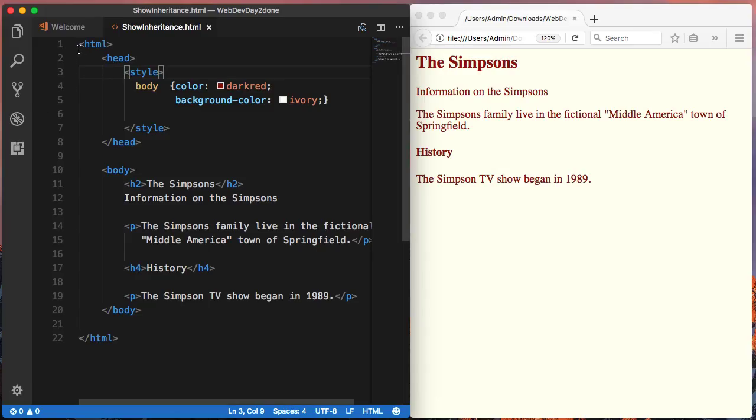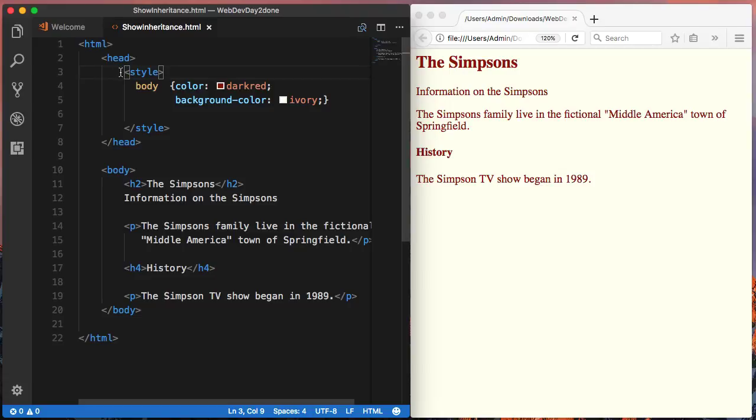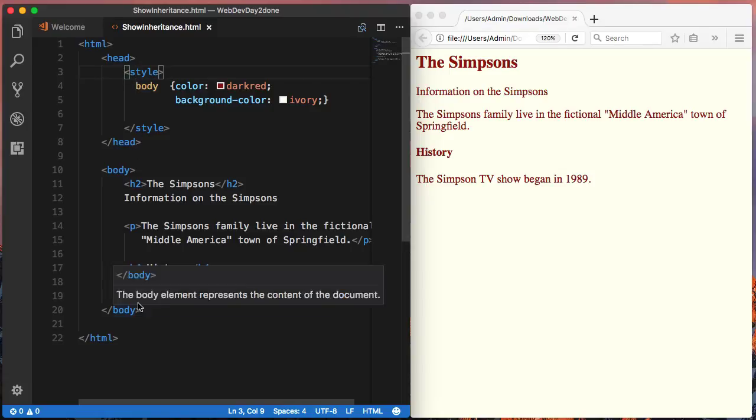Here's an example of a simple web page where I have a dark red text color on an ivory background. I've created an in-page style section so you can see as I make changes to the styles how it affects the web page.